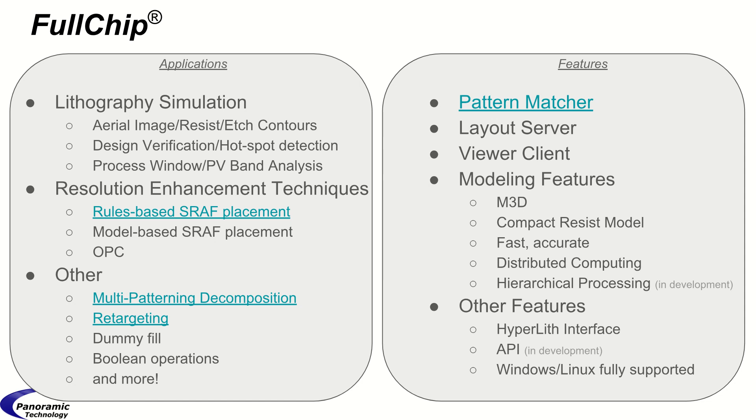Before going into more detail about the applications and features, I'll show you a brief demonstration of Fullchip in action.